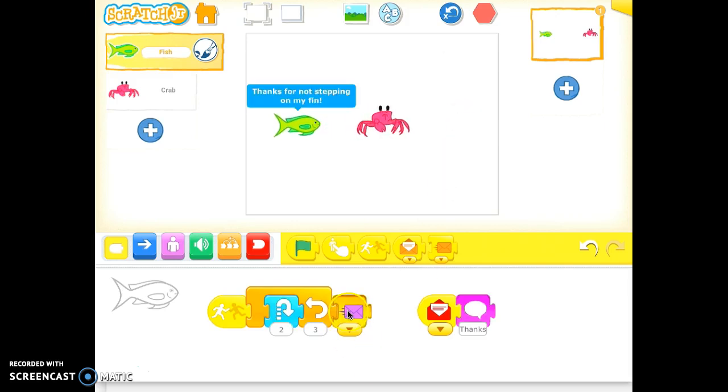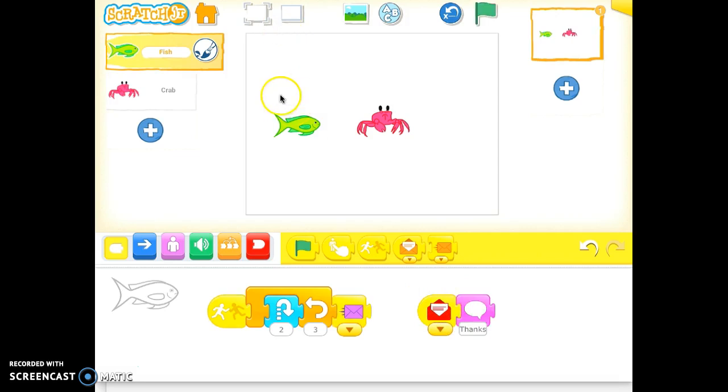The fish sends the purple message, the crab moves backwards, and then the fish says thanks for not stepping on my fins. So what we want to do is add students' voices in here.